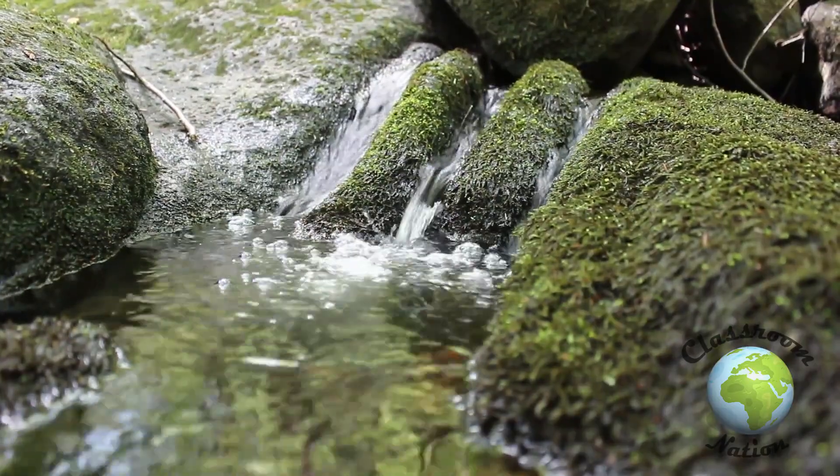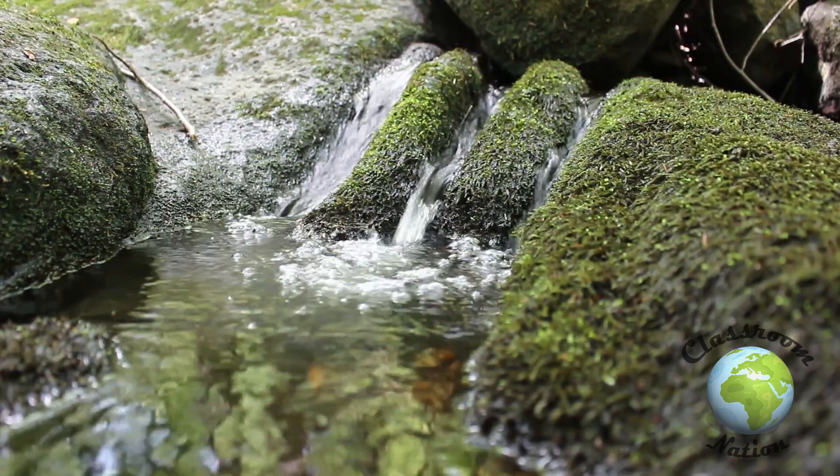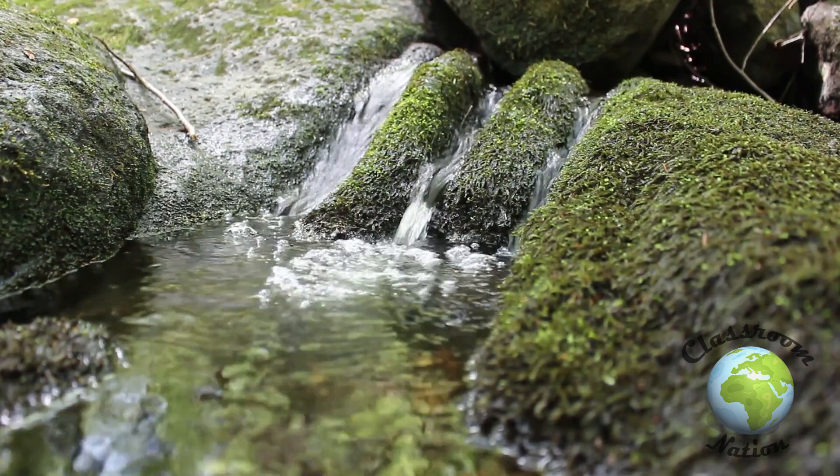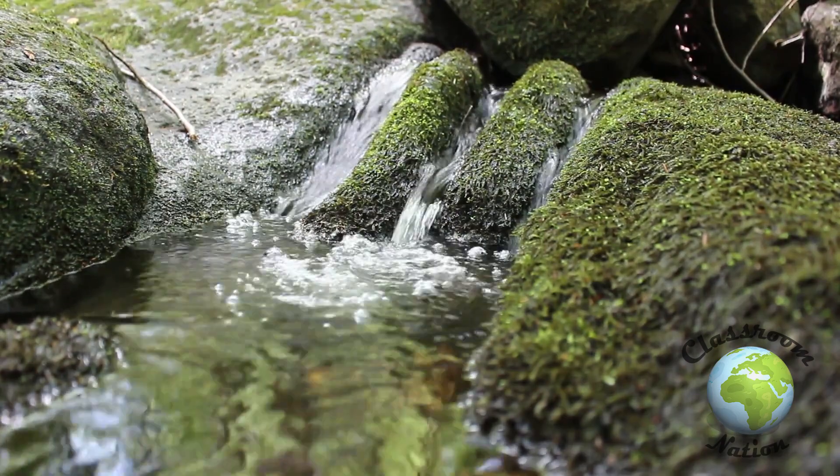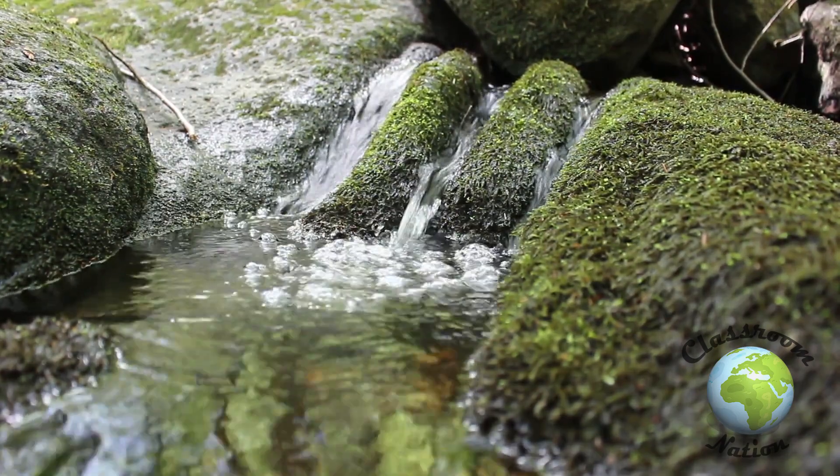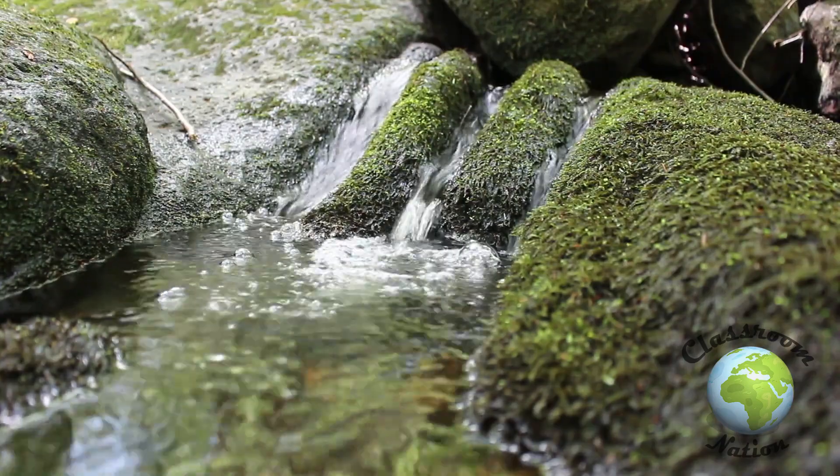In contrast this smaller stream has very little energy and is unable to transport much material at all, and especially not any heavier materials.